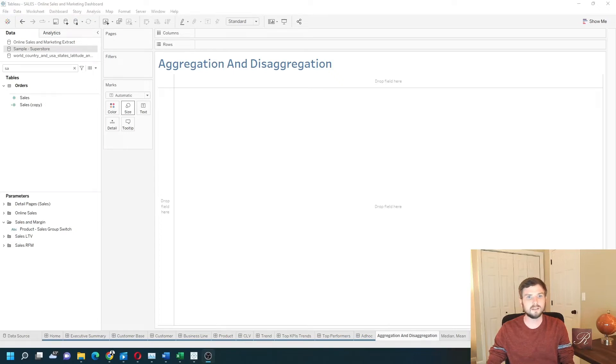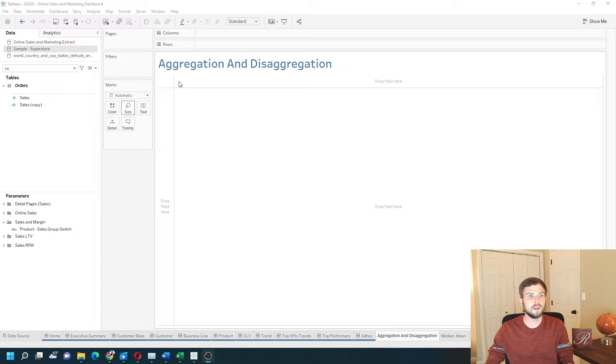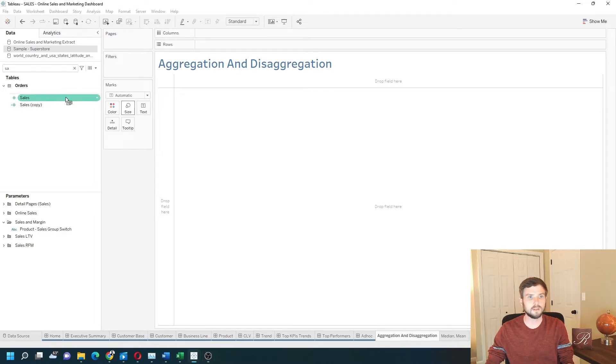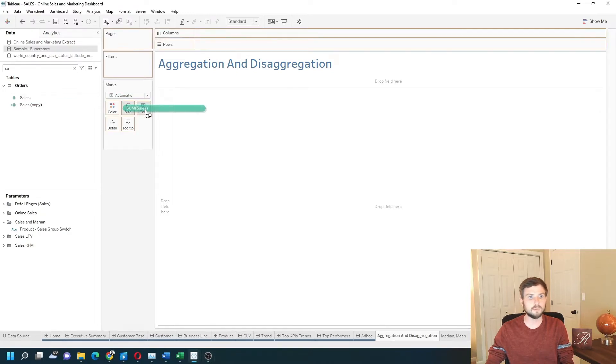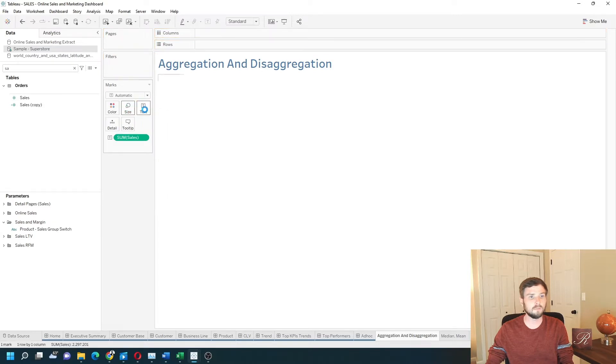What is aggregation and disaggregation in Tableau? I have a sum of sales field. I'm gonna drag that onto the view to describe aggregation in Tableau.